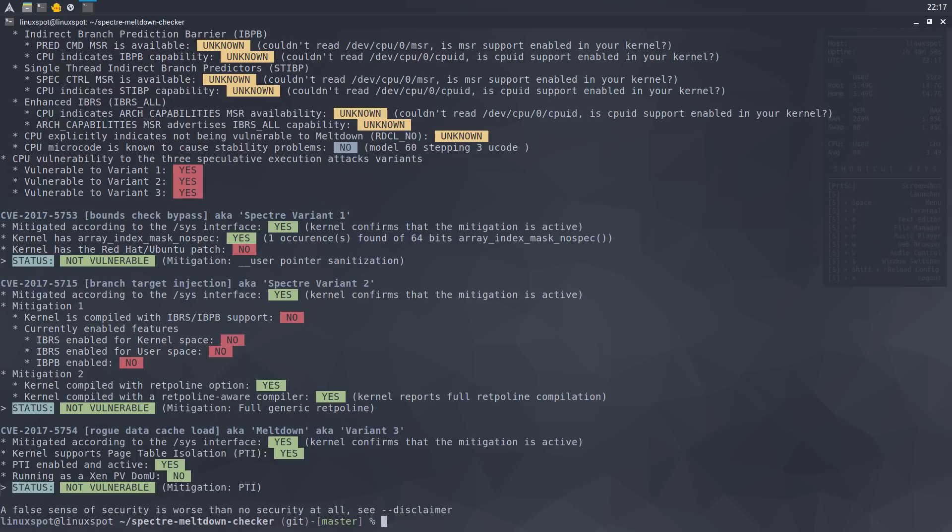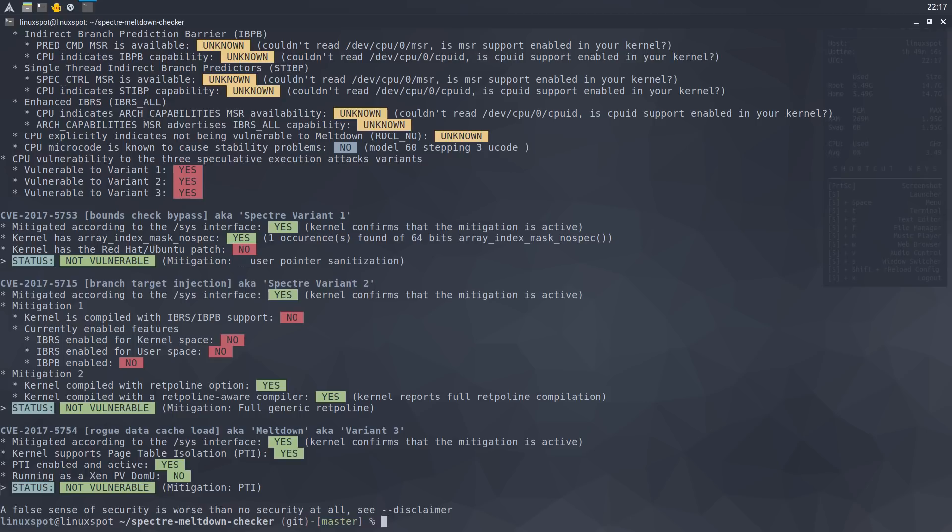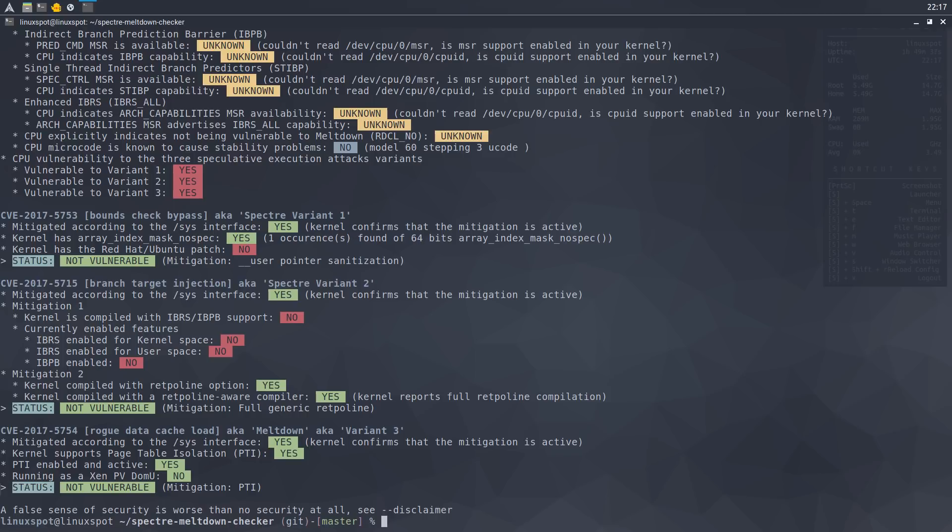The boot time is blazingly fast. It booted under five seconds. And the whole distro feels quite snappy. Applications run without any visible delay. It's really, really responsive.